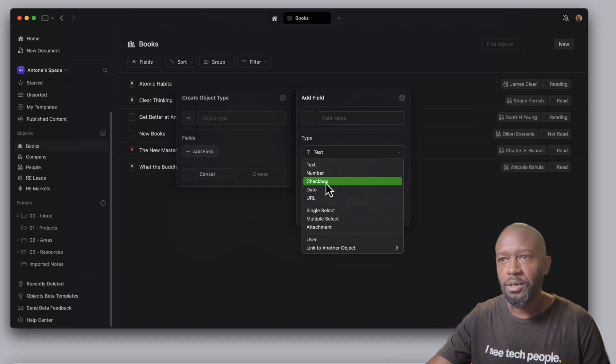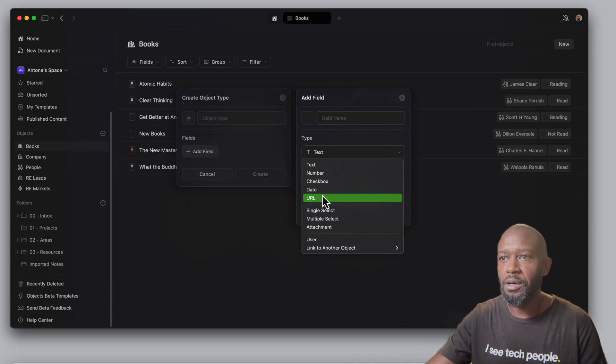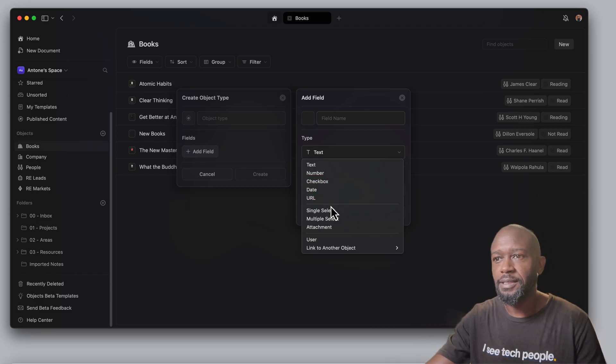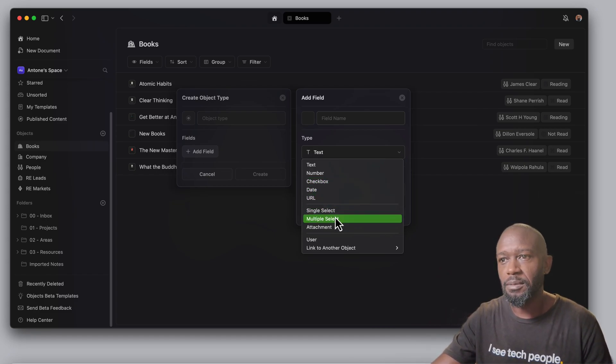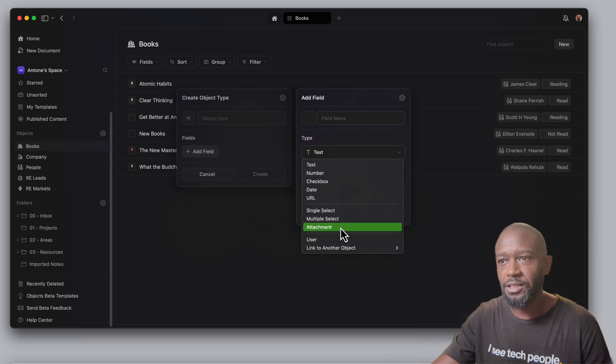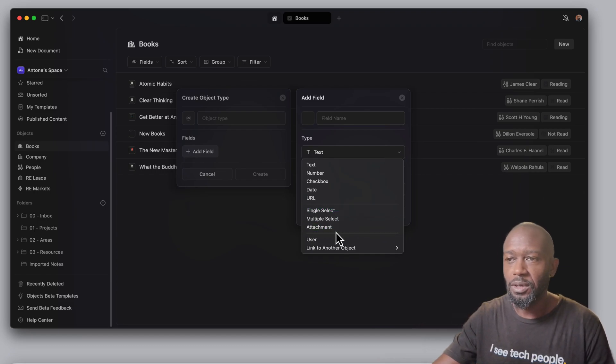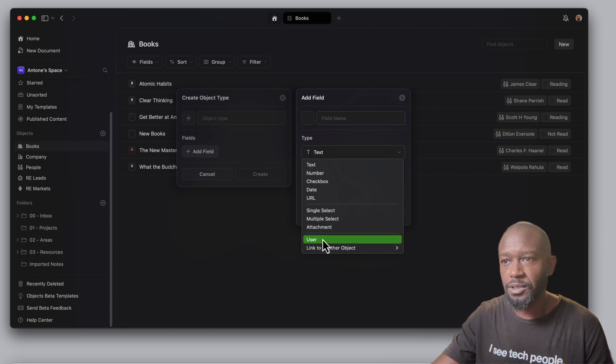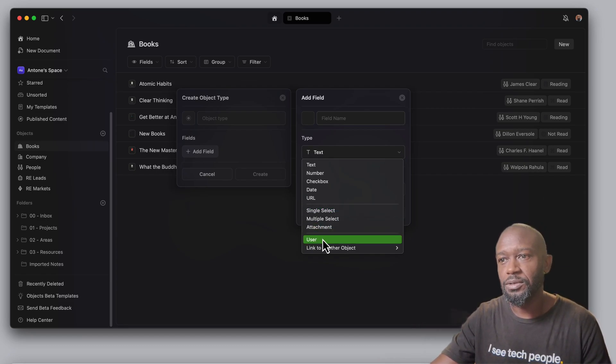You can either make that field type a text, a number, a checkbox, a date, a URL, a single select, a multi-select, an attachment. You can set it up so you can assign a user, and then you can also reference other objects that you've set up.